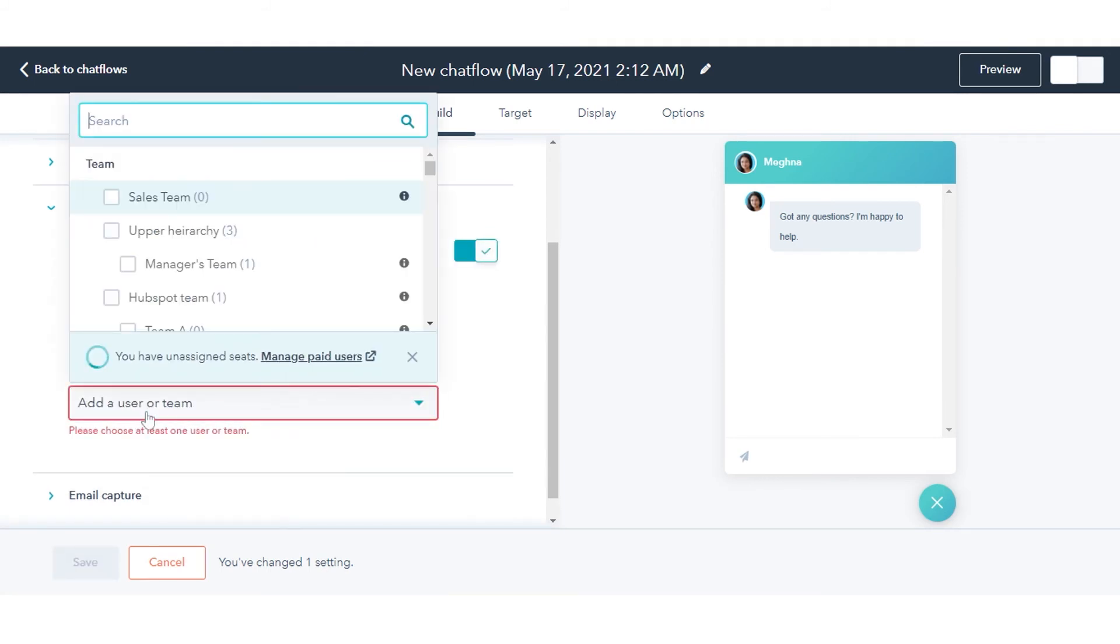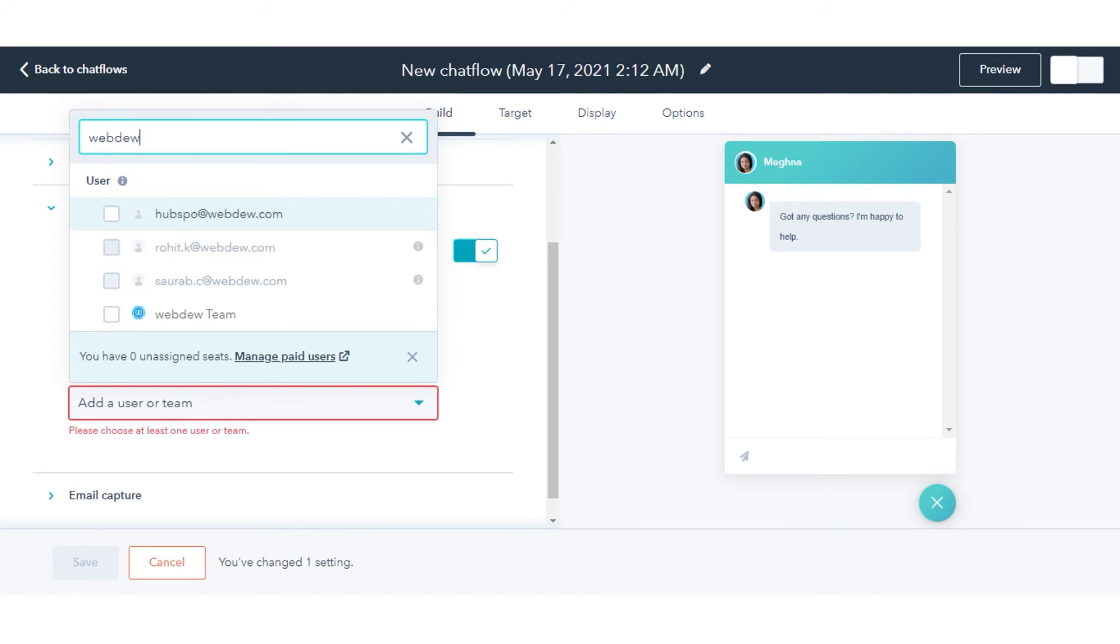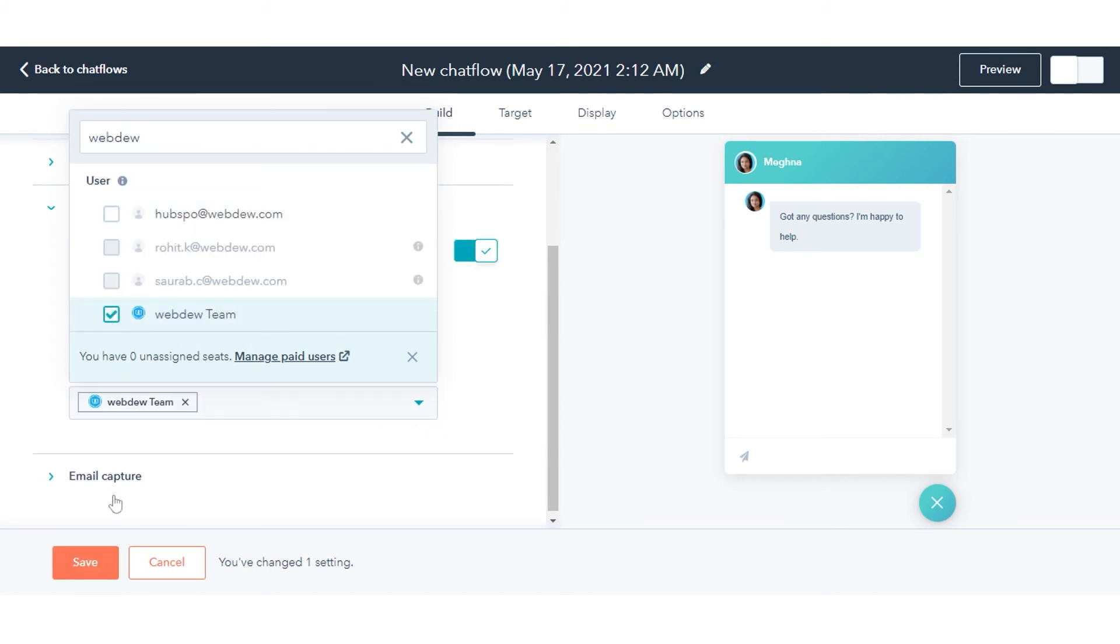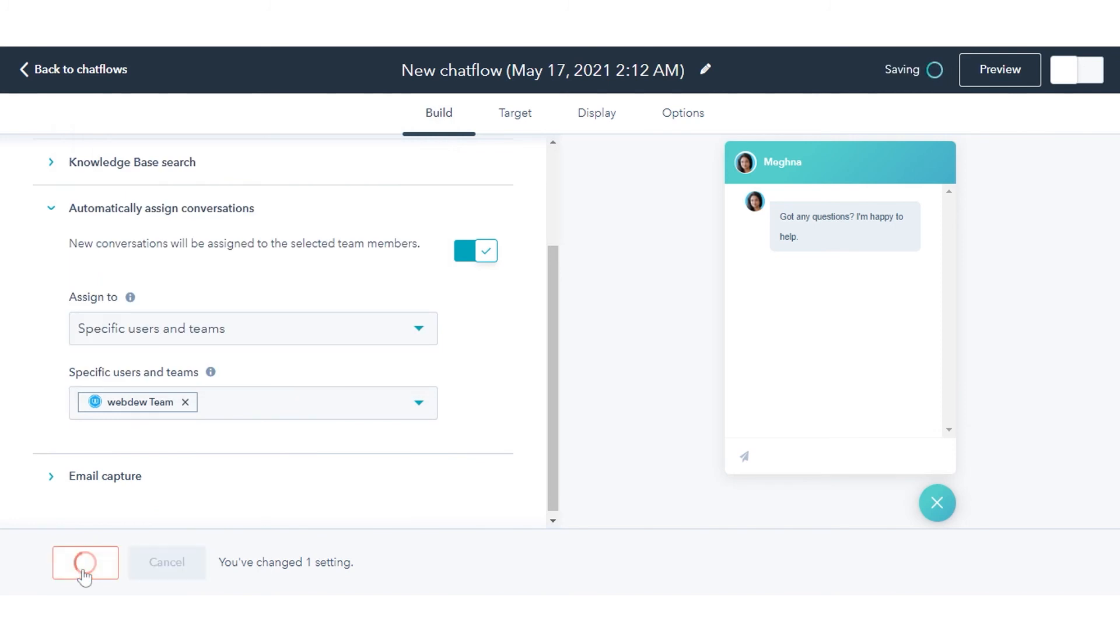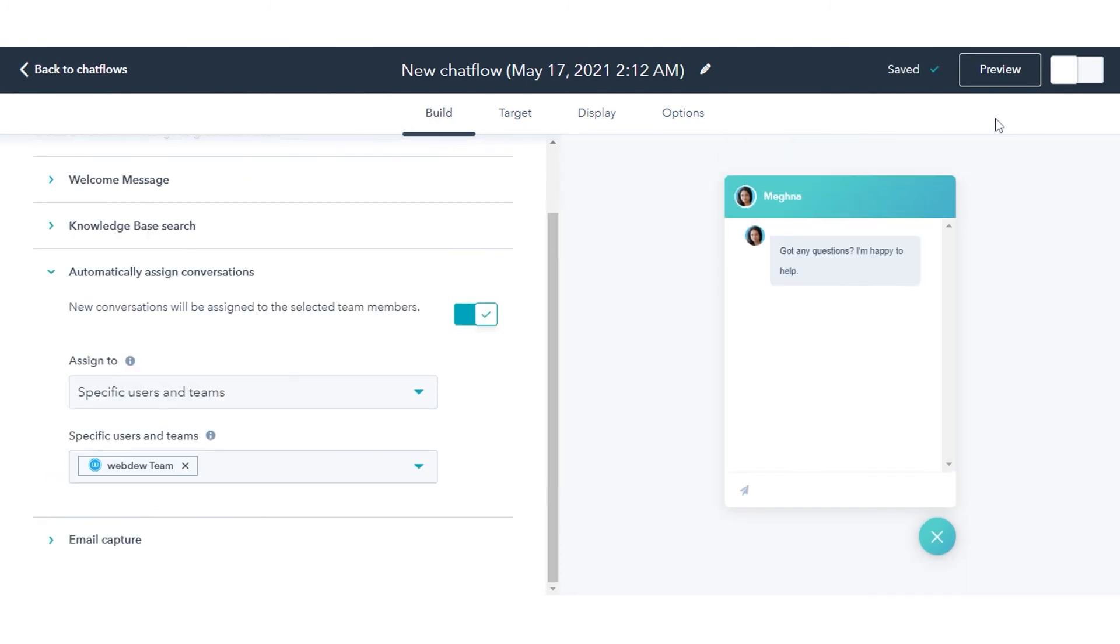You can select a specific team or a contact owner. Once done, click Save. That's how you can set your conversation routing rules in HubSpot.